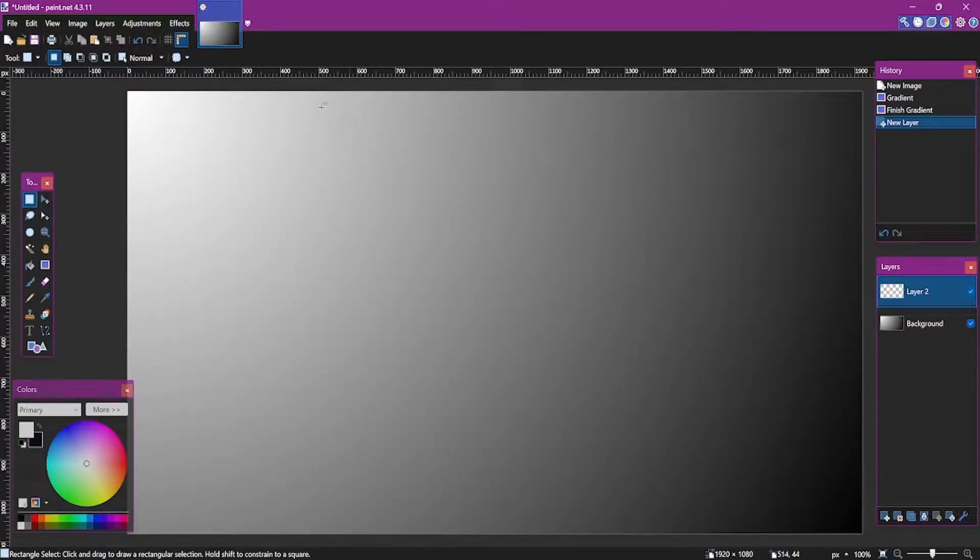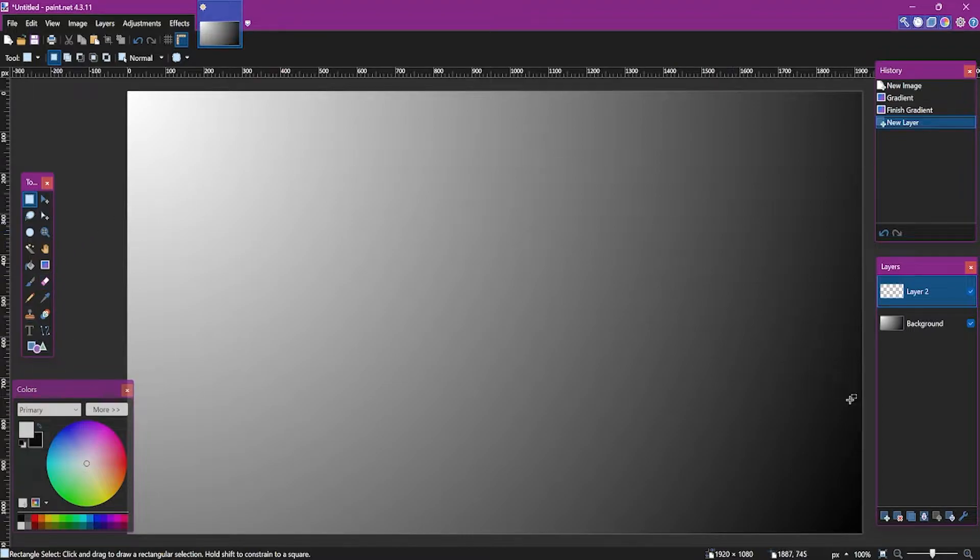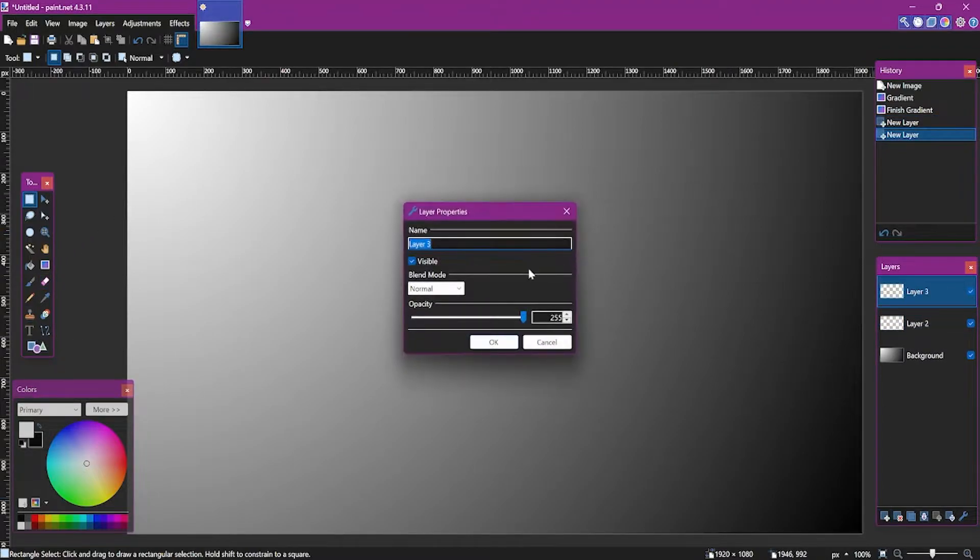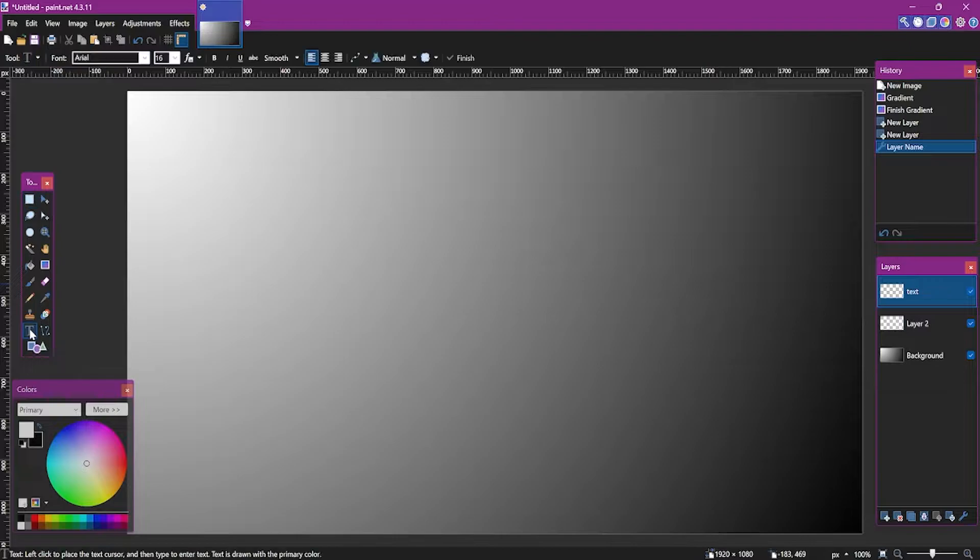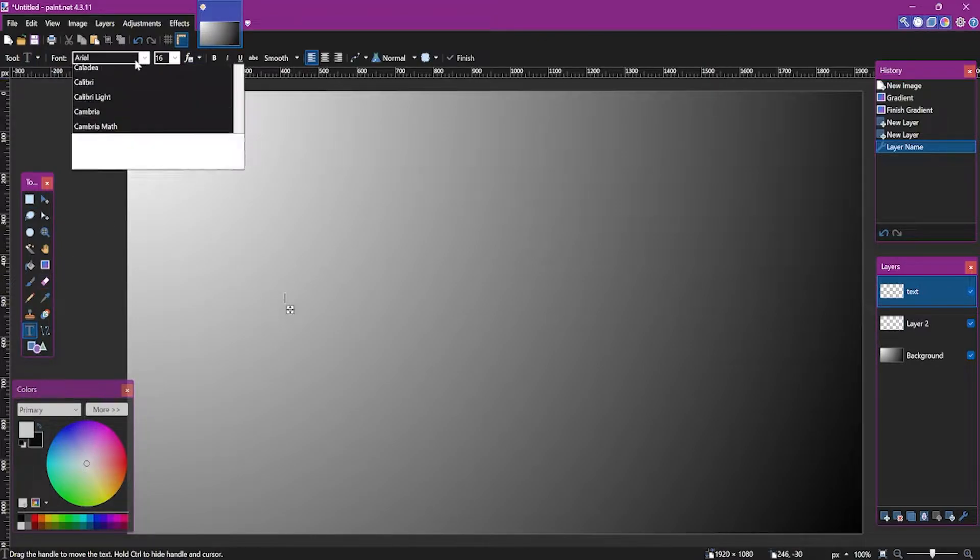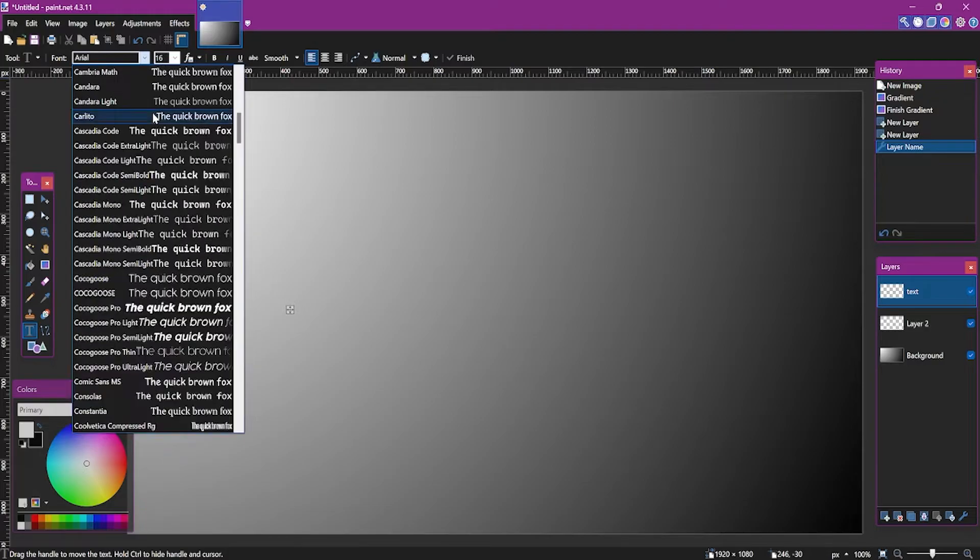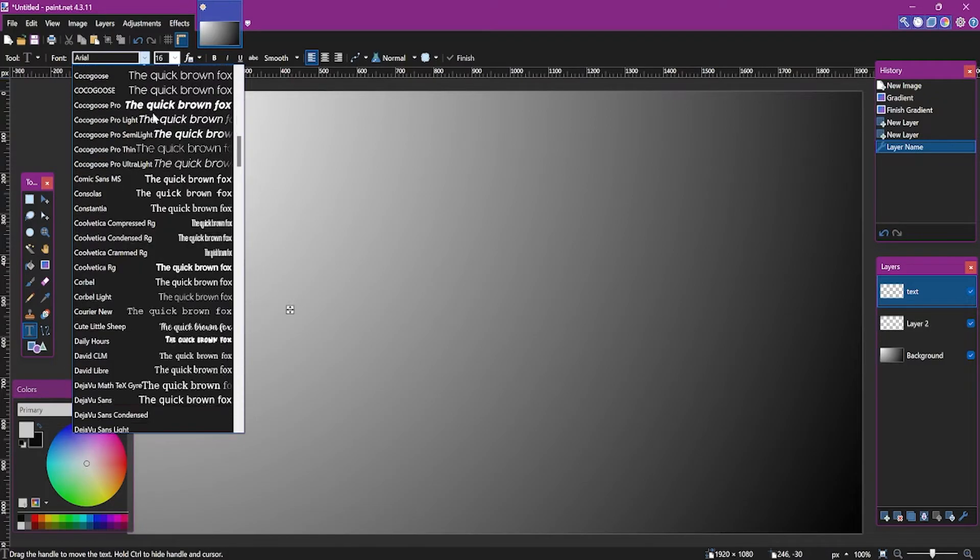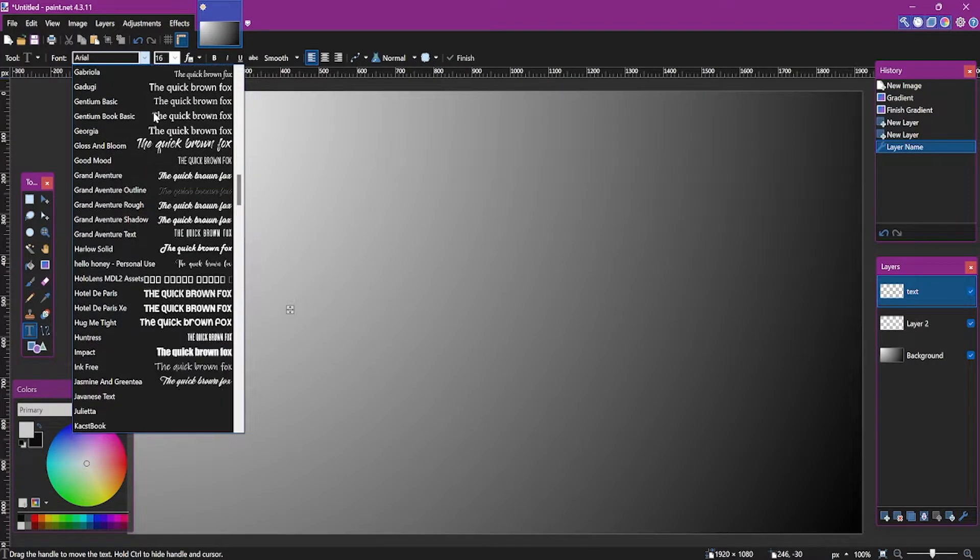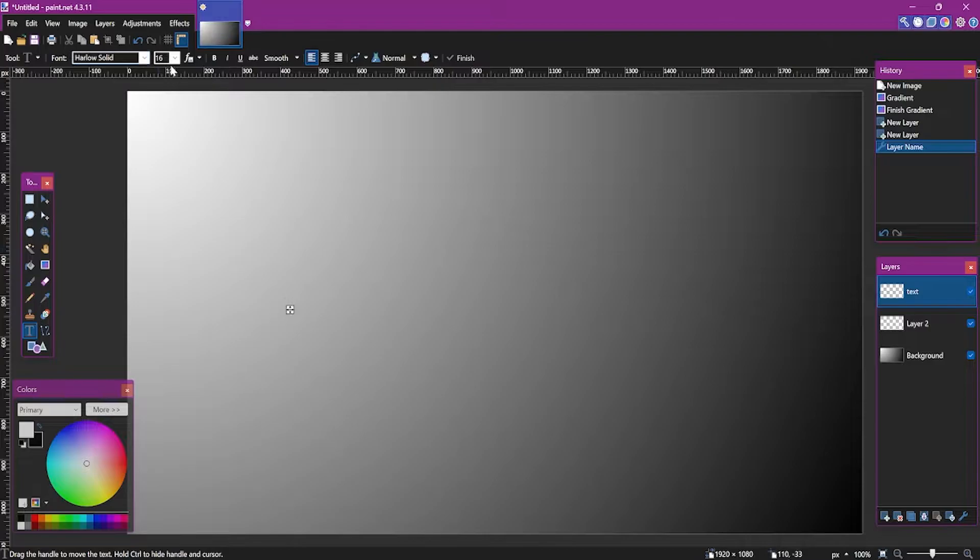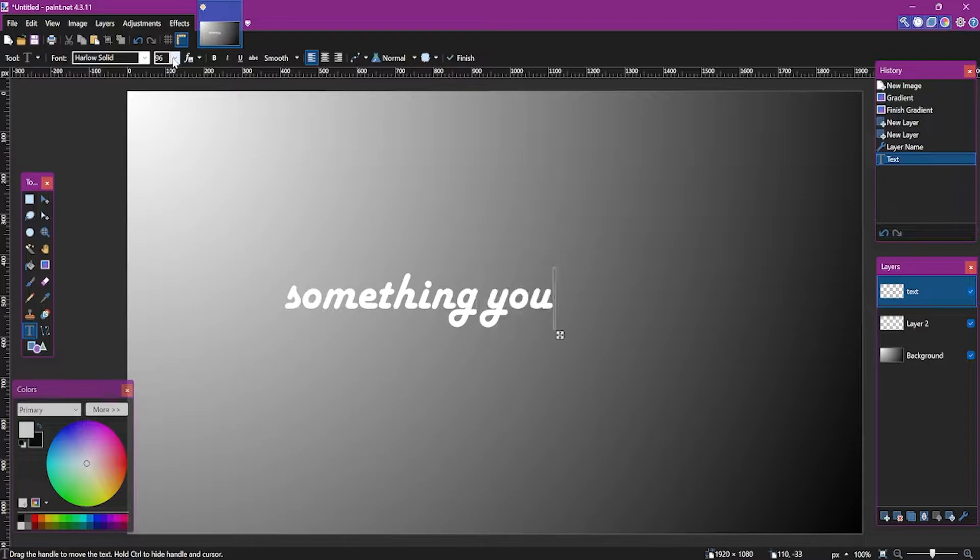First you're gonna create a text. But before that make sure you create a new layer for the text before that. Select the text icon on the toolbar and then click anywhere on the photo. Change your font. In my case it will be Hello Solid and increase the size a little bit and type something you want.